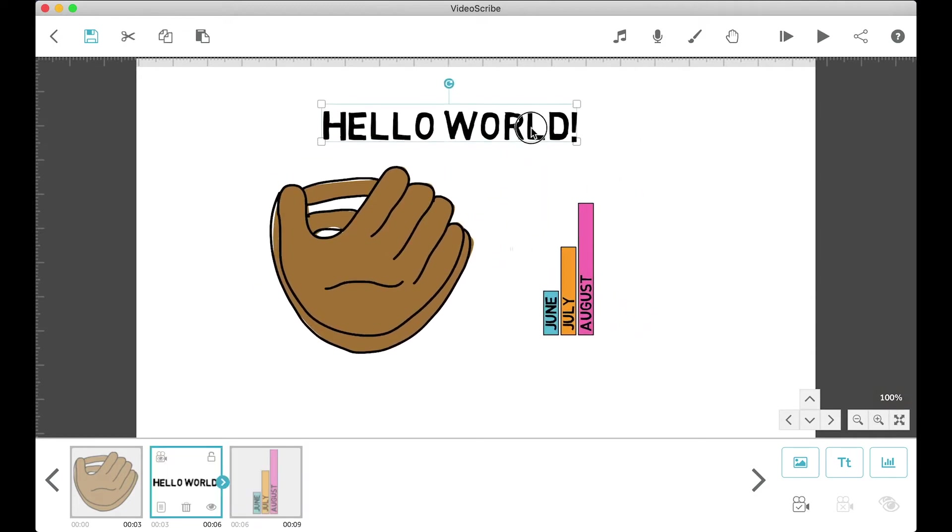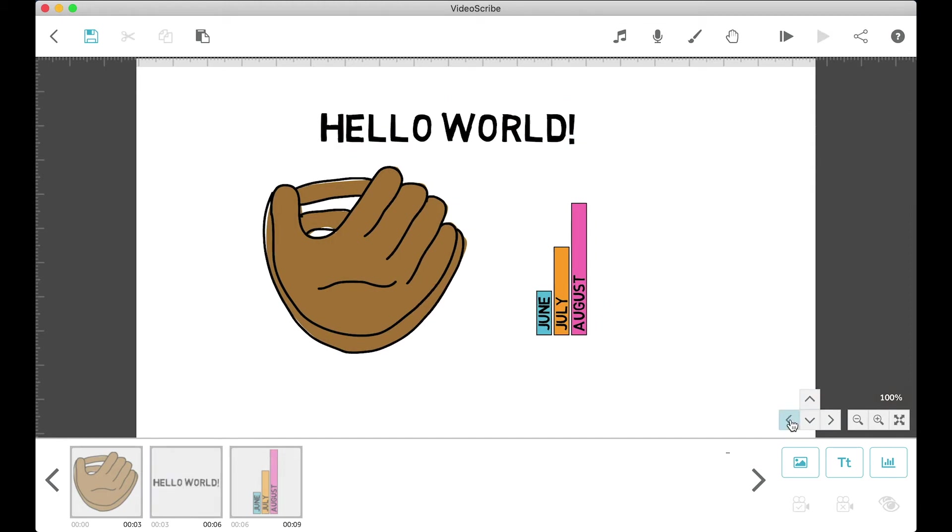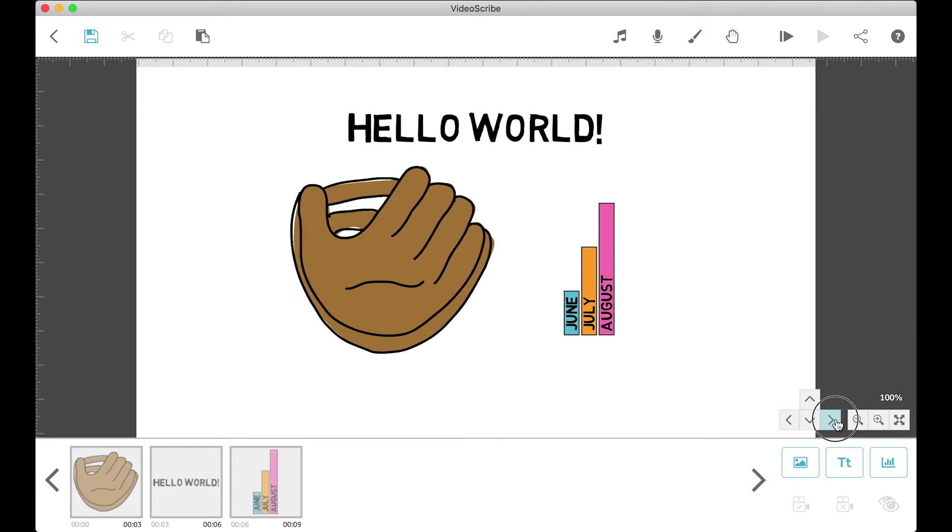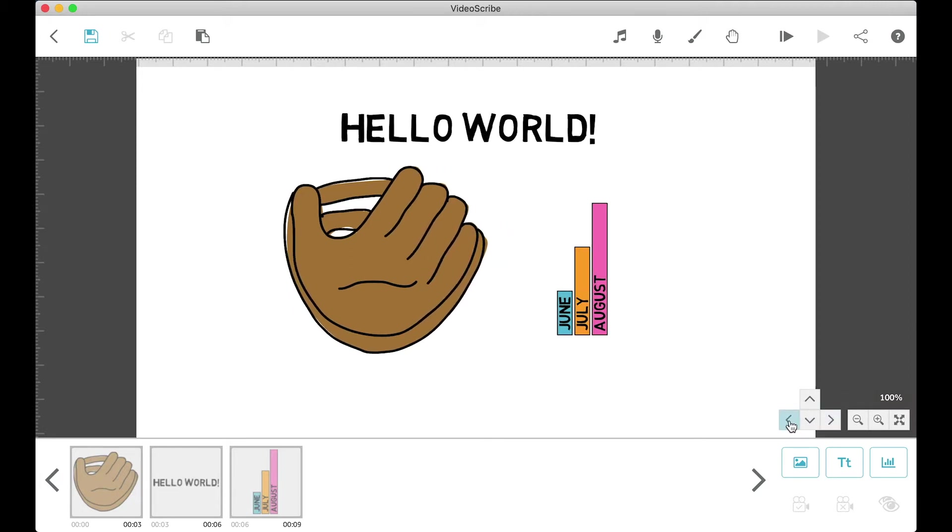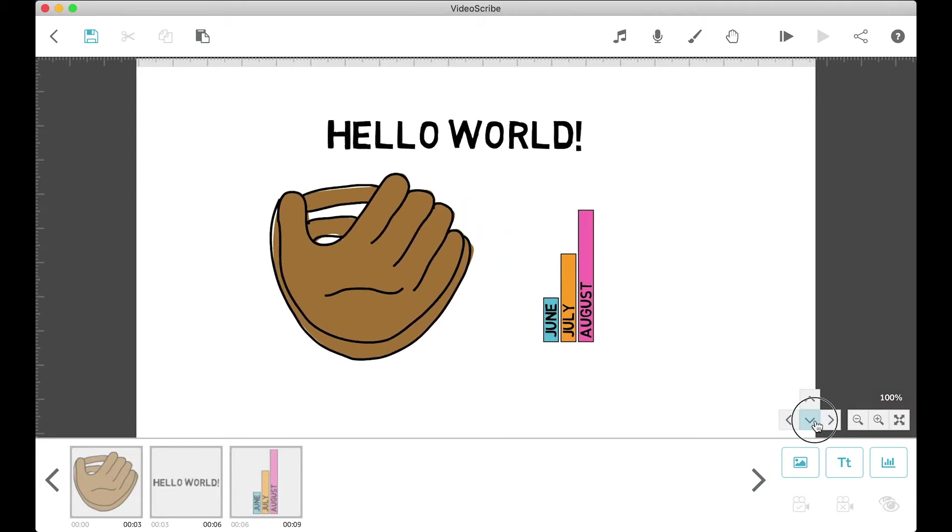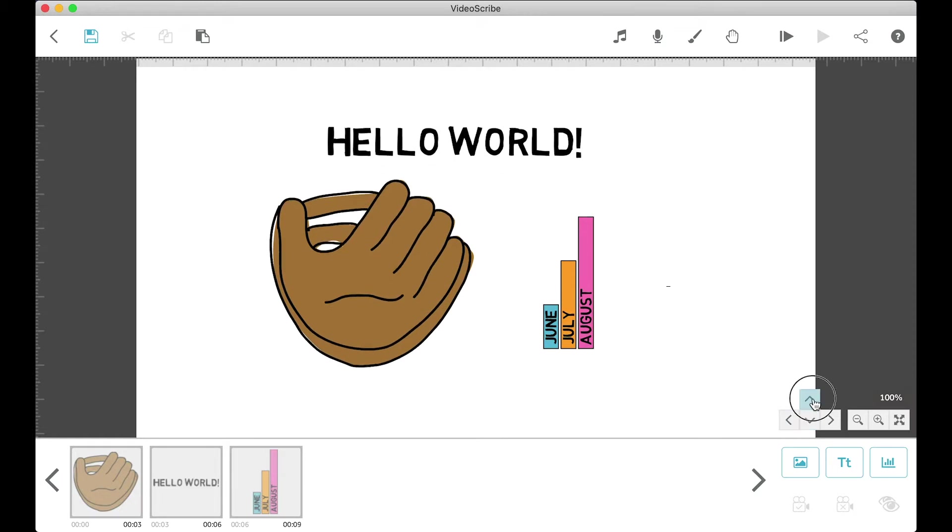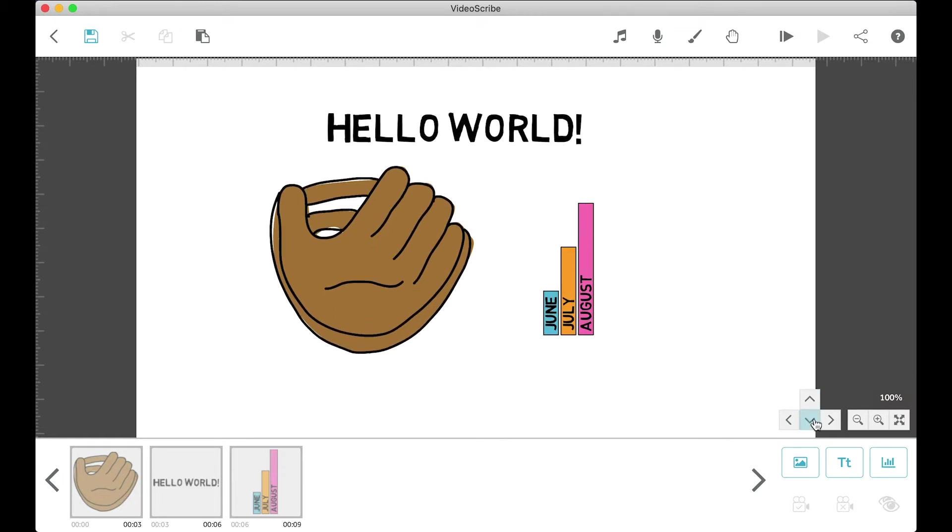Moving on, the arrow buttons are a bit counterintuitive. The left arrow, if you click it, actually makes the frame move to the right and vice versa for the right arrow. Same thing for the up and down arrow.